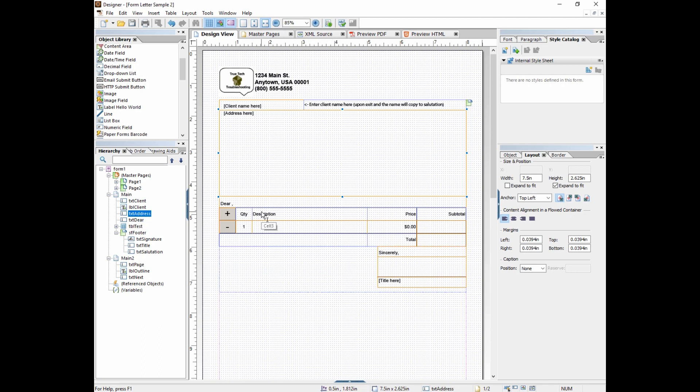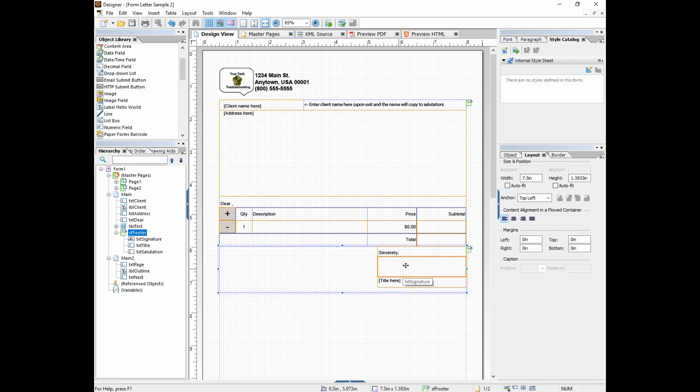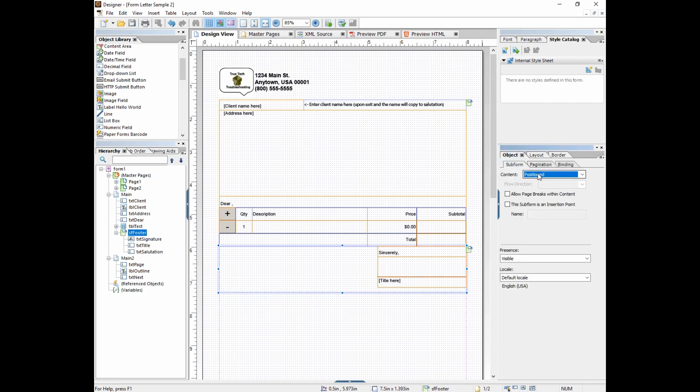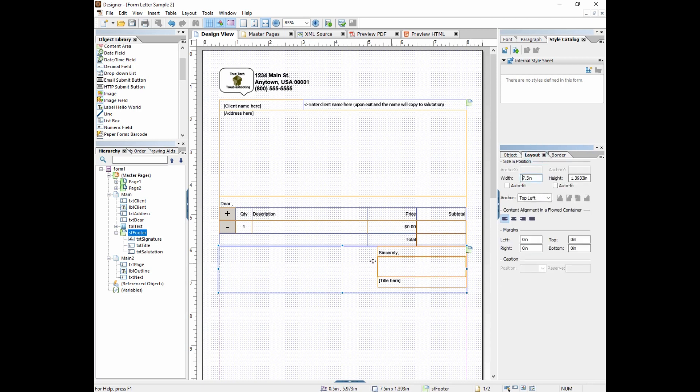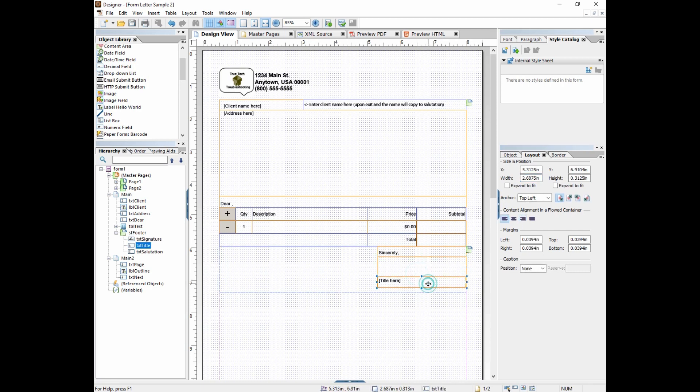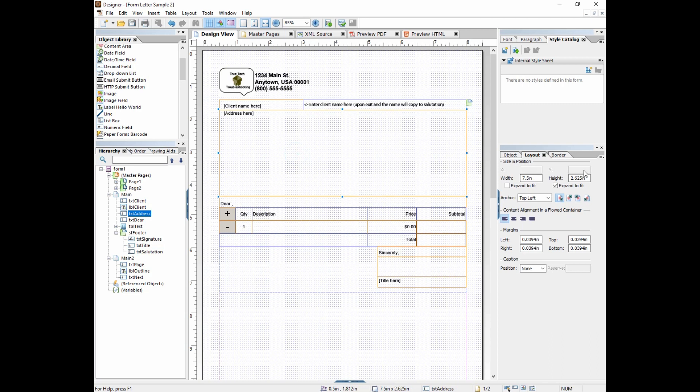That's flowed content but then sometimes we want positioned content meaning we don't want this sincerely or this signature field to grow at all. We don't want it to move at all relative to the other two objects in this footer subform. So the footer subform is set to positioned meaning we want all the objects inside this subform to use the XY coordinates. They all have XY coordinates but if we go to this object there is no XY because it's in the flowed part of the subform.